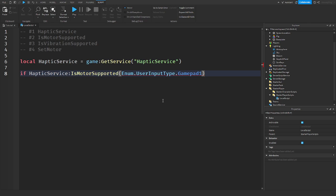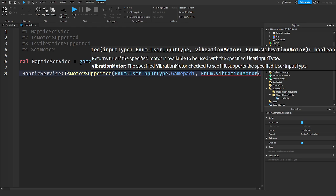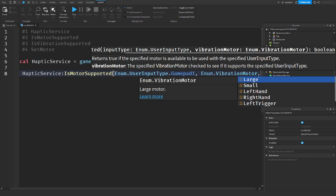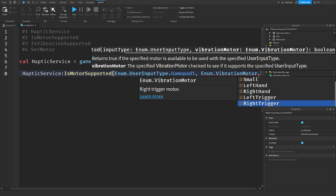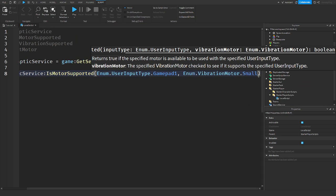The second thing it takes is enum.VibrationMotor, and there's lots of different vibration motor types. So if I make it so you guys can see this, there's large, small, and all these other ones. So I'm gonna see if my GamePad can support the small motor.